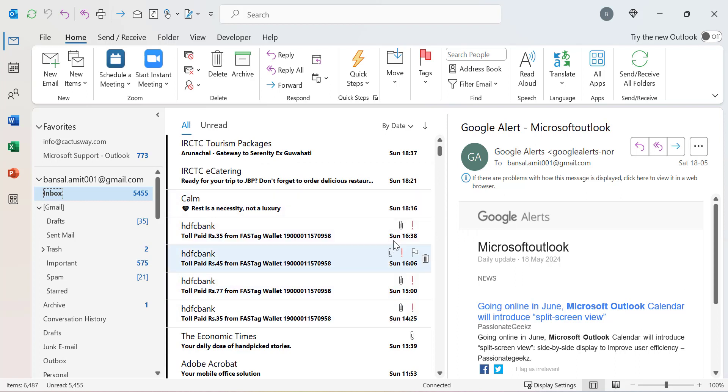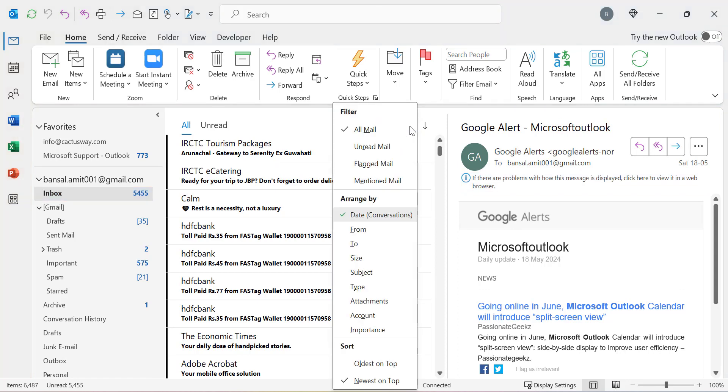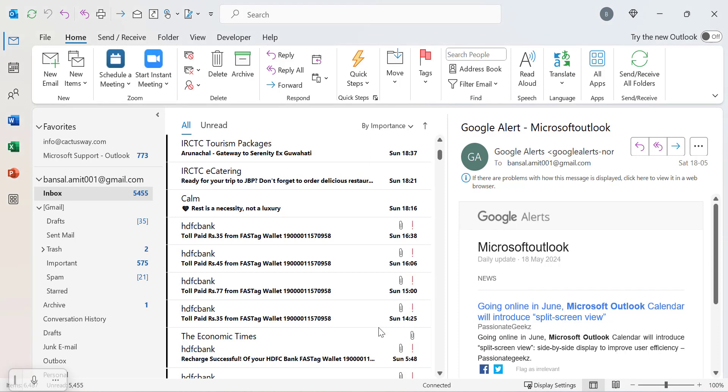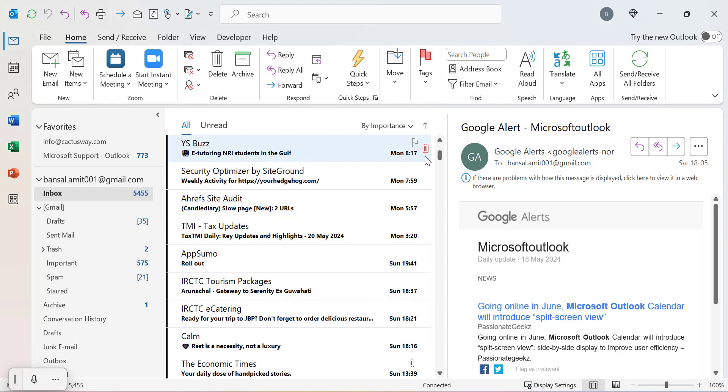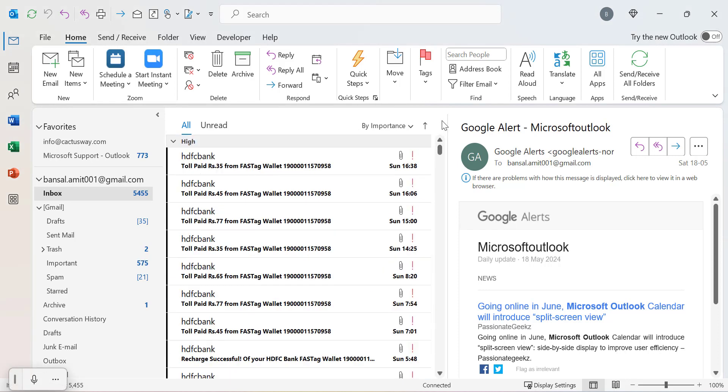You'll see emails like this, and if you want to sort all the emails having an exclamation mark, you can simply click on it and select importance. These are the emails which are sent by the sender and marked as important.